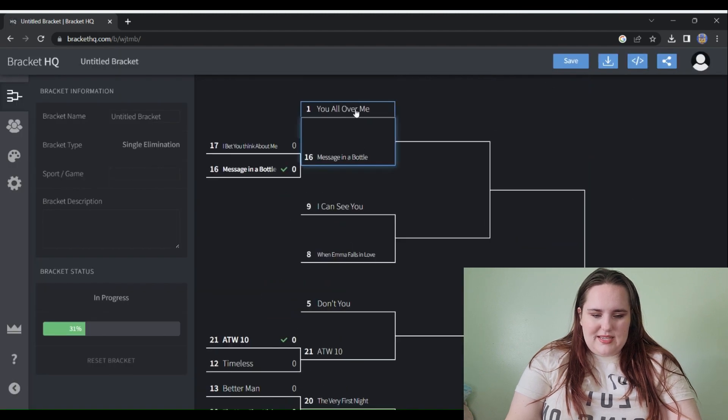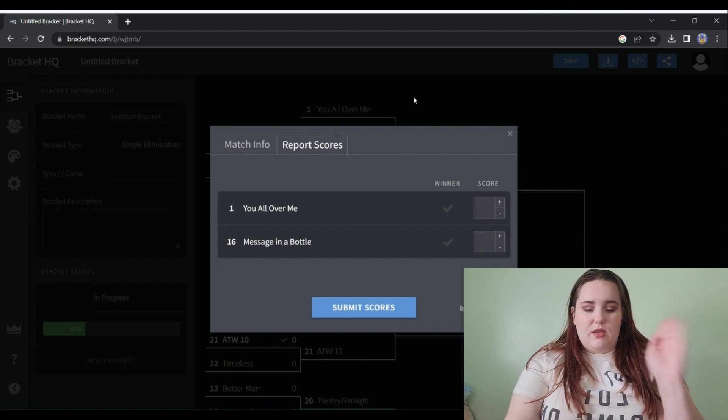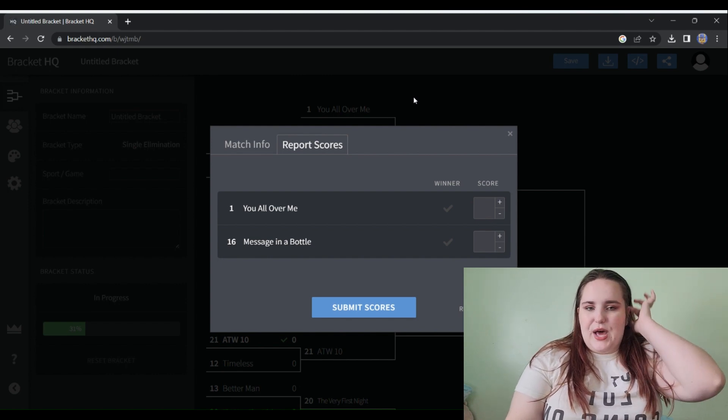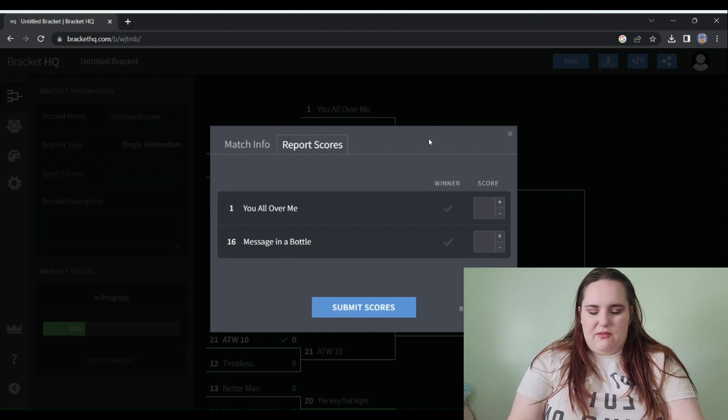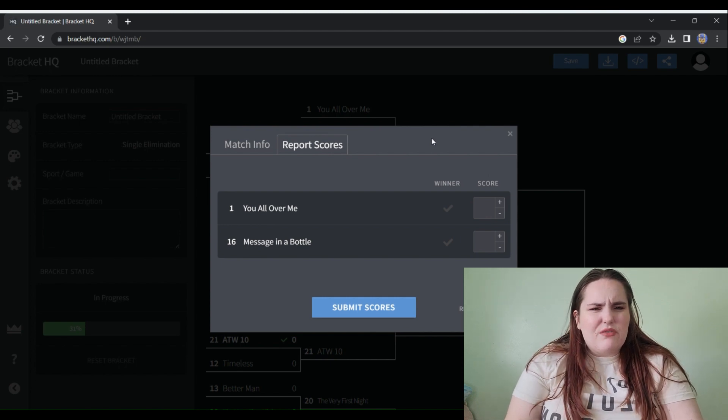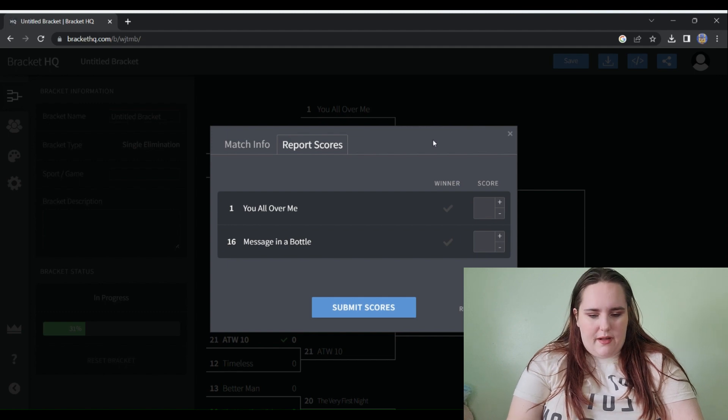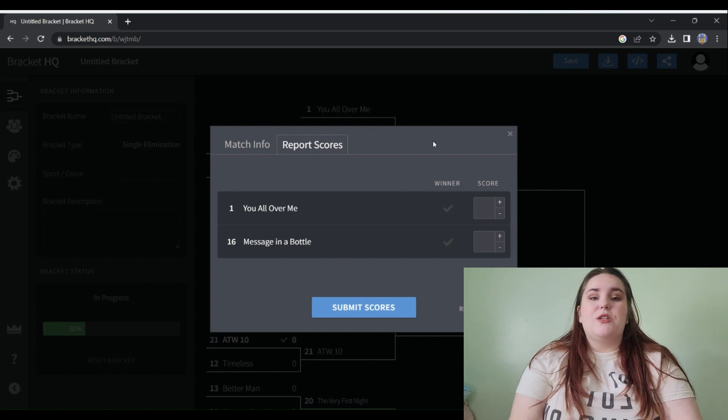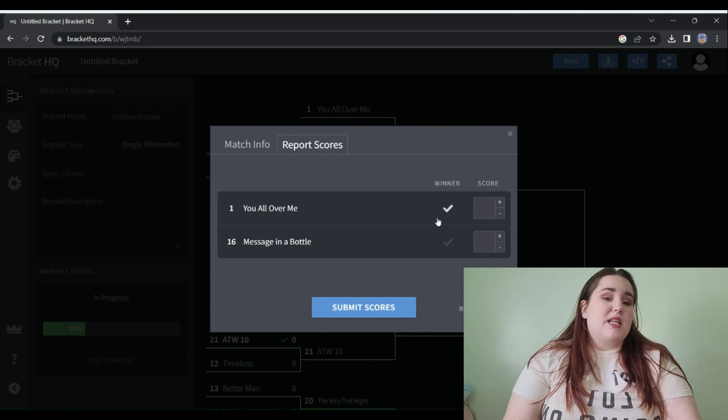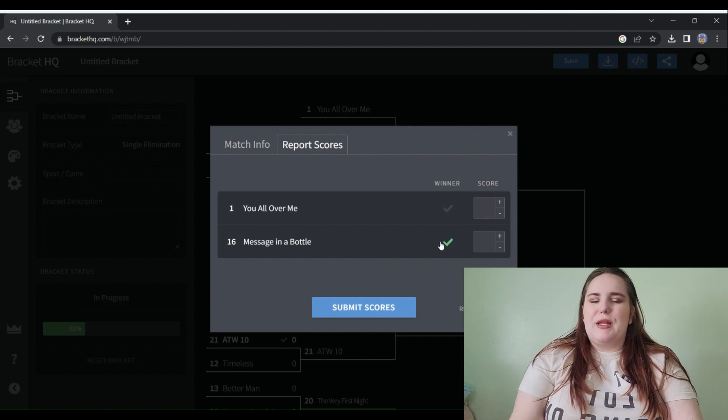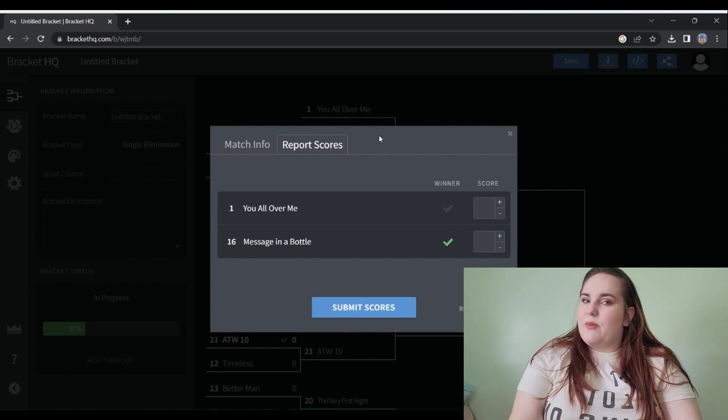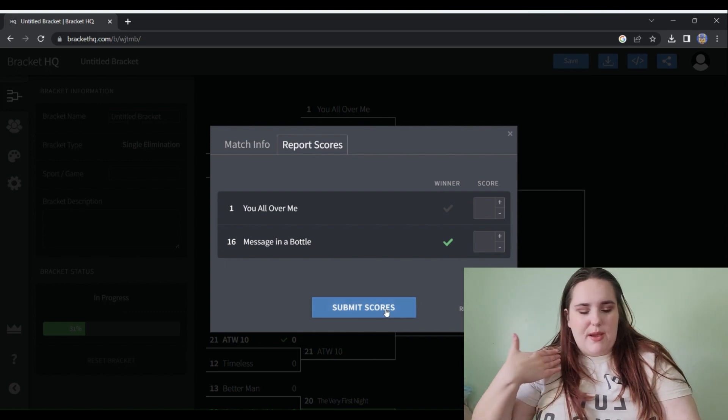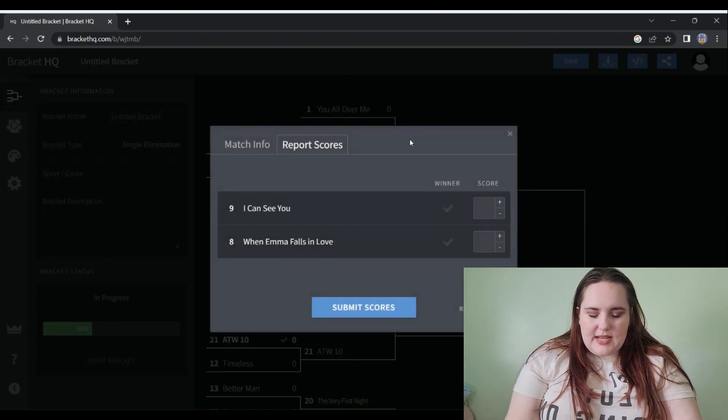Second round of the bracket we have You All Over Me versus Message in a Bottle. By the way don't pay attention to the numbers on here because I didn't give any of these seeds. You All Over Me is the first official vault track lead single that we ever got. Listen, I appreciate Taylor's country days but this song is a little slow for me. I need anger, I need angst, I need pop production. Message in a Bottle is gonna win.